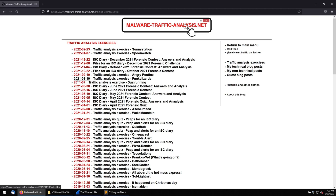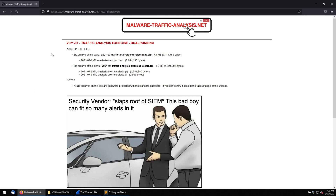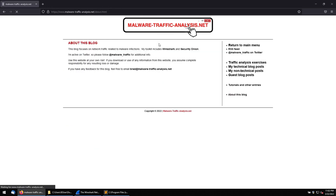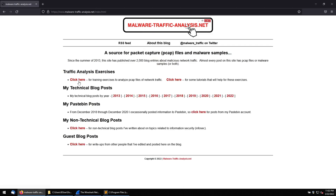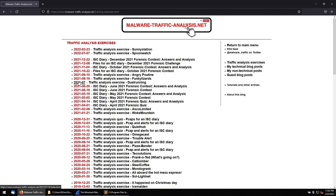I have already downloaded this PCAP file. It comes in a ZIP file. You can get the password from the 'About' section of the blog. All the files will be in a ZIP and the password is 'infected'. I would suggest please download in a sandbox environment and practice with it, because these are all real malware samples — please handle with care.